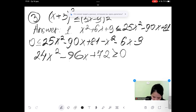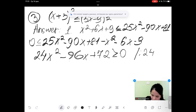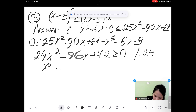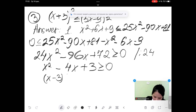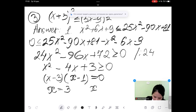Then divide both sides of the inequality by 24, giving x squared minus 4x plus 3 greater than or equal to 0. Then convert the inequality into an equation and factorize it: x minus 3 multiplied by x minus 1 equal to 0, so x equal to 3 and x equal to 1.